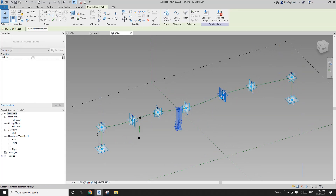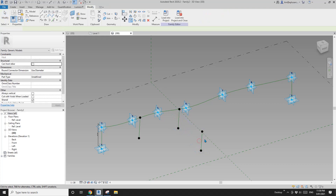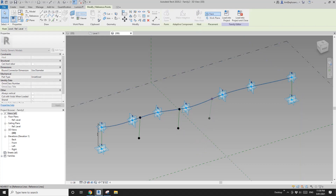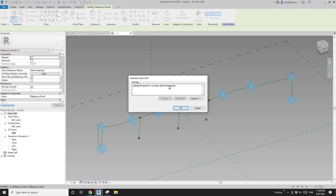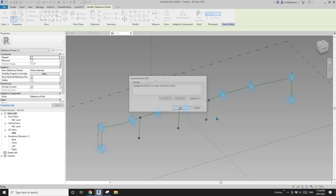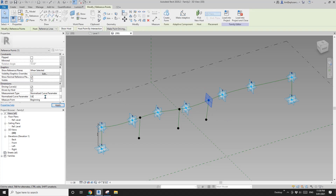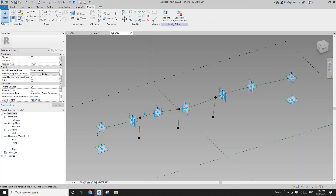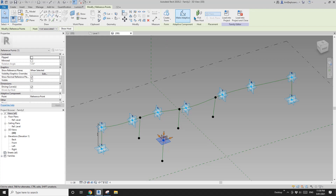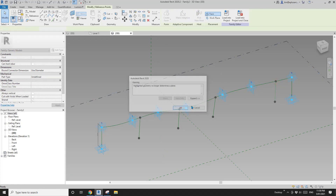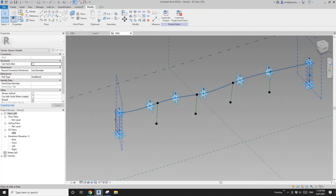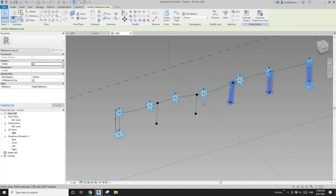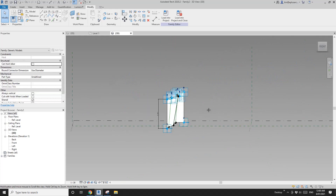We need more points here: copy this point, pick new host, set location to 0.6. Copy again, pick new host, place here, set to 0.8. Now select tab — one, two, three, four, five, six — and create form. This will be the panel.